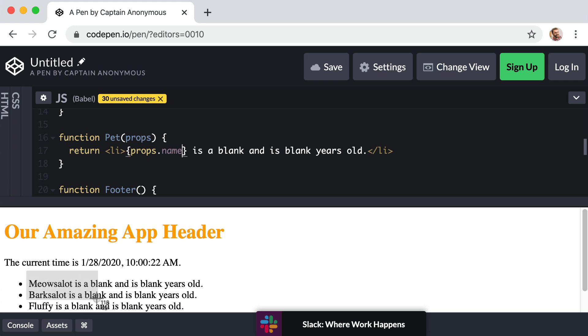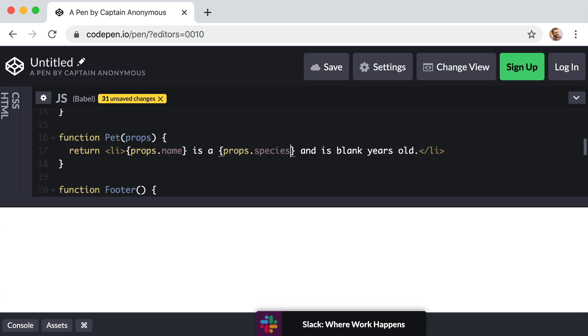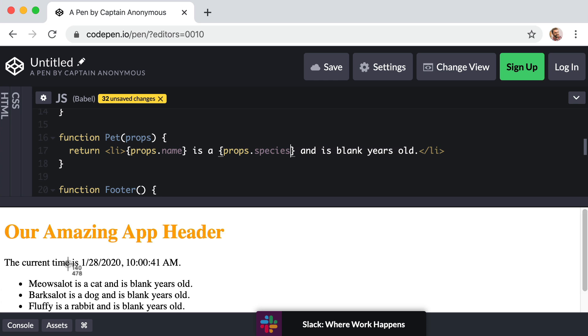So let's fill in this second blank. This would be the species. So get rid of that word blank, pair of curly brackets and we say props dot species. Cool. It's looking good. We see cat, dog, and rabbit down in the preview.